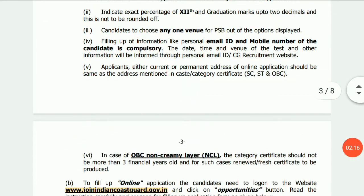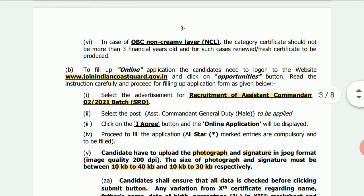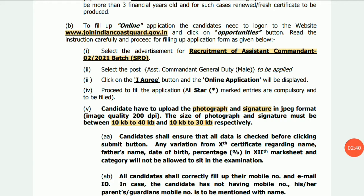This is the third type of OBC — the non-creamy layer type. You can use the website. If you want to click on the website, you can click on it.